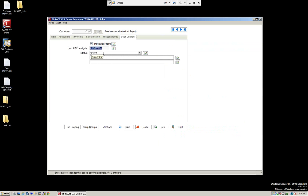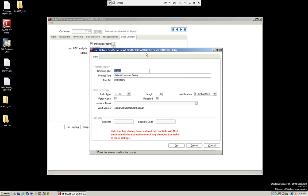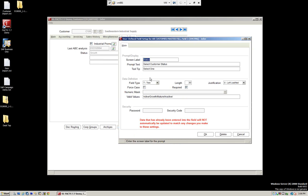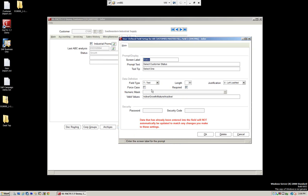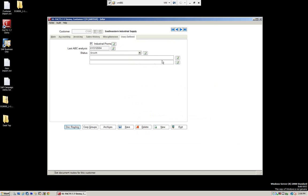Here we have one called status. If we select this, you can see we have a different type — it's a text field, but we have valid values. We have active, growth, mature, and active, and you can see those are separated by slashes, creating a dropdown. Let's go ahead and create a couple of fields.